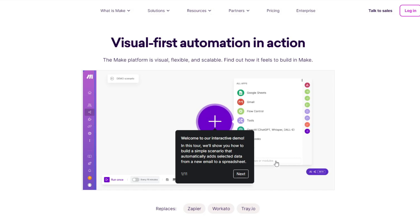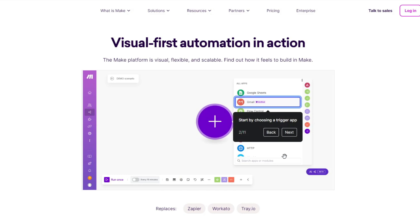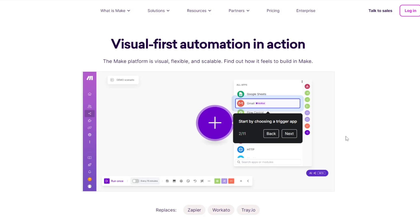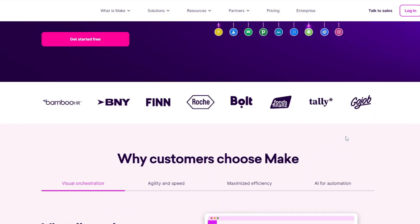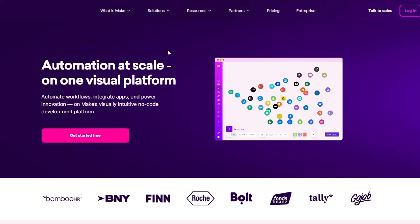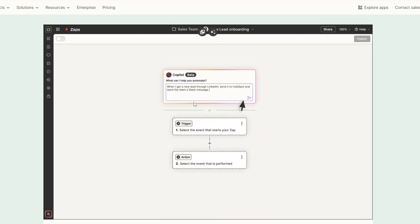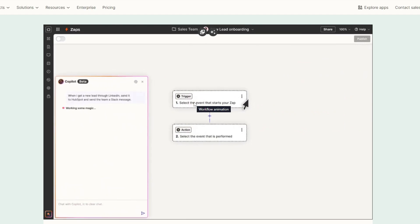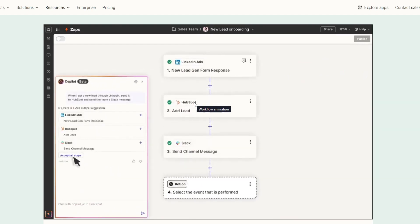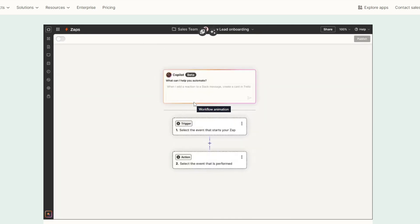Its modular design makes it easy to visualize complex workflows, appealing to both beginners and advanced users. And lastly, Zapier is extremely user-friendly with a straightforward step-by-step process setup, perfect for non-technical users looking to automate simple tasks quickly.